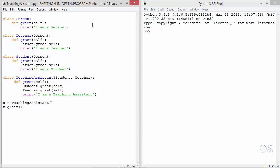Here again we have taken the same example of multiple inheritance that we saw in the last lecture. We have the class Person; Teacher and Student inherit from Person, and TeachingAssistant inherits from Student and Teacher. All the classes have defined the method greet.